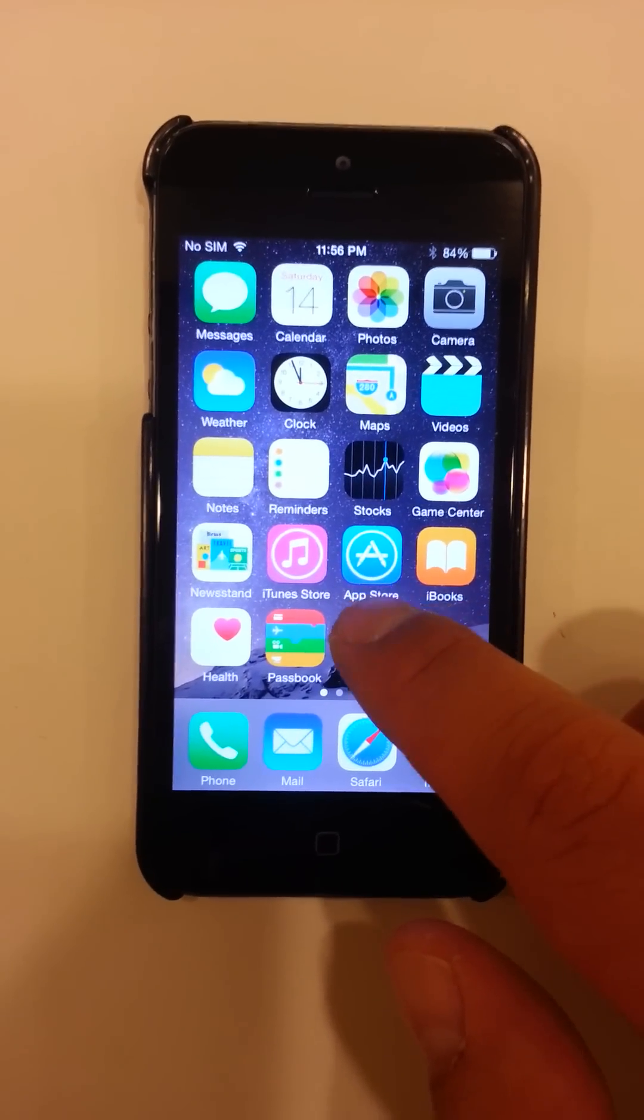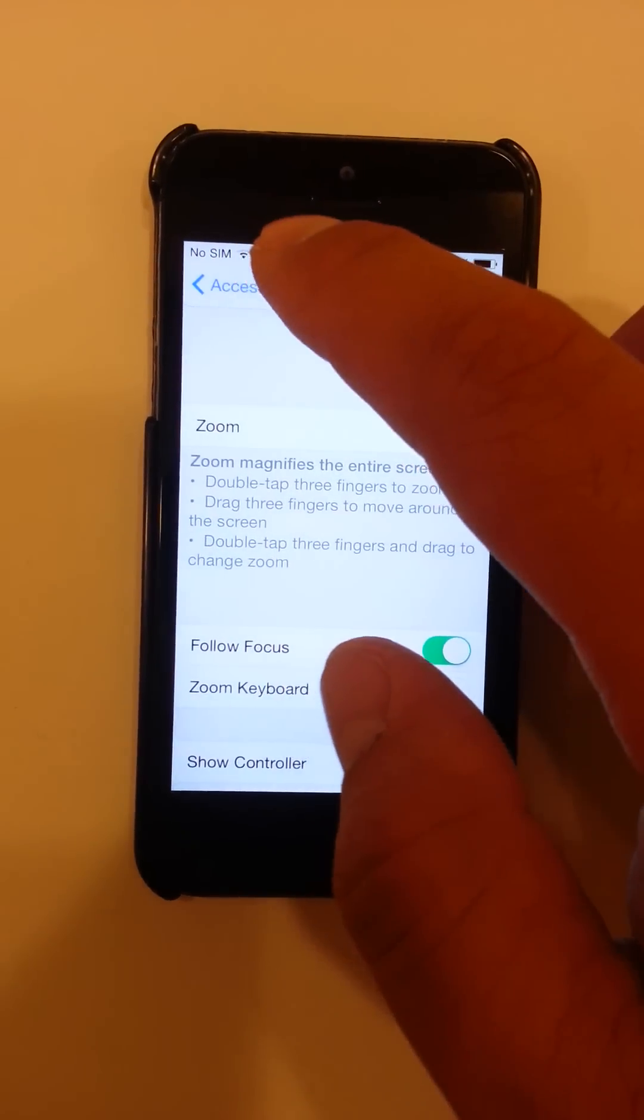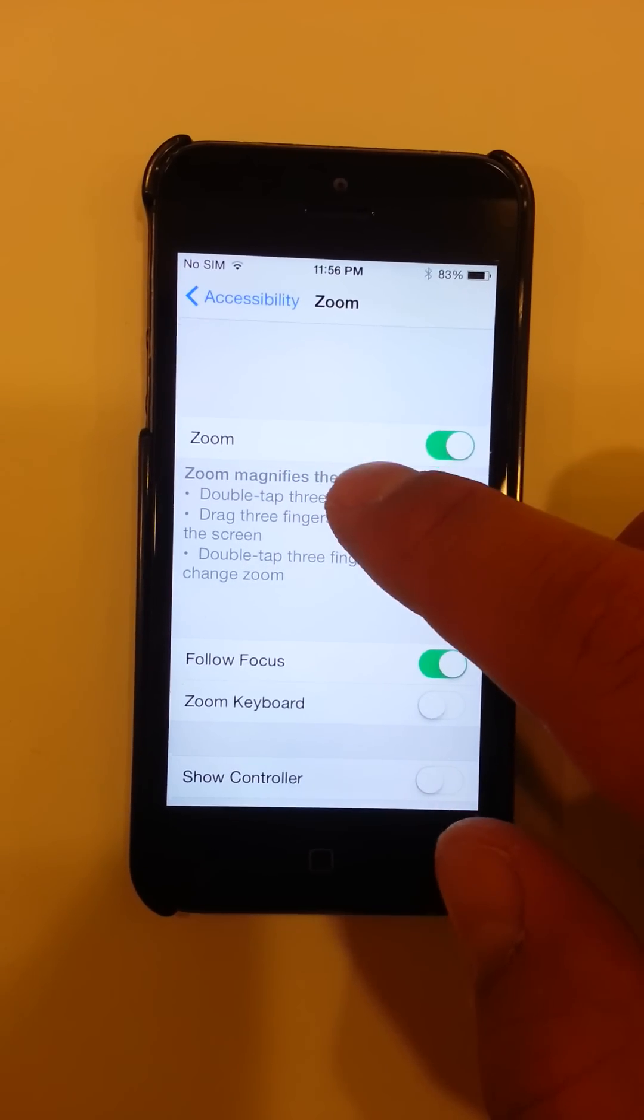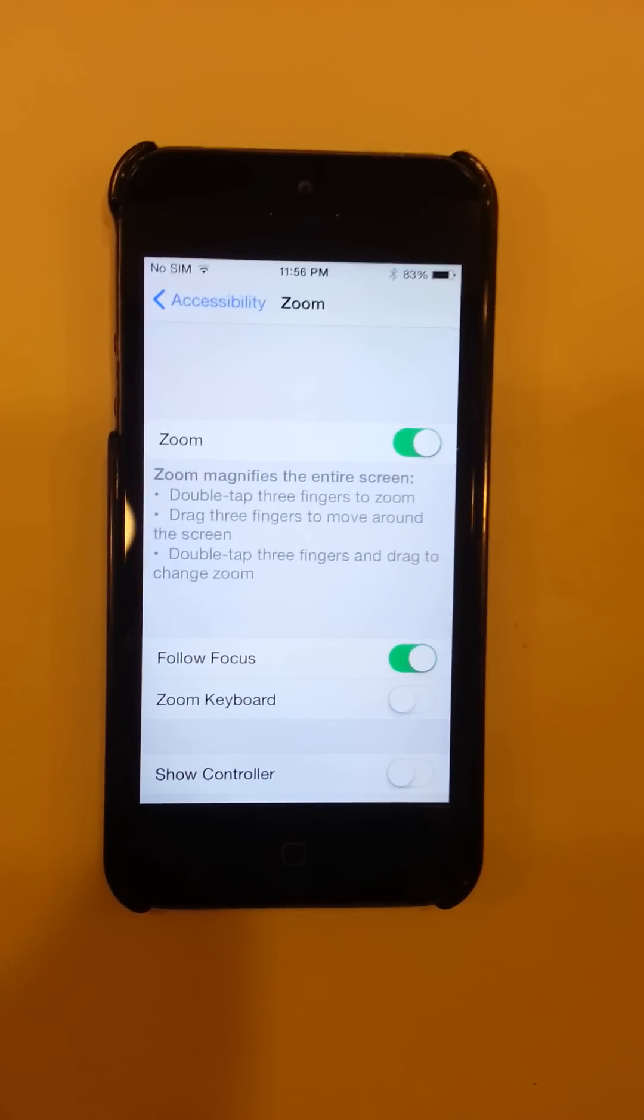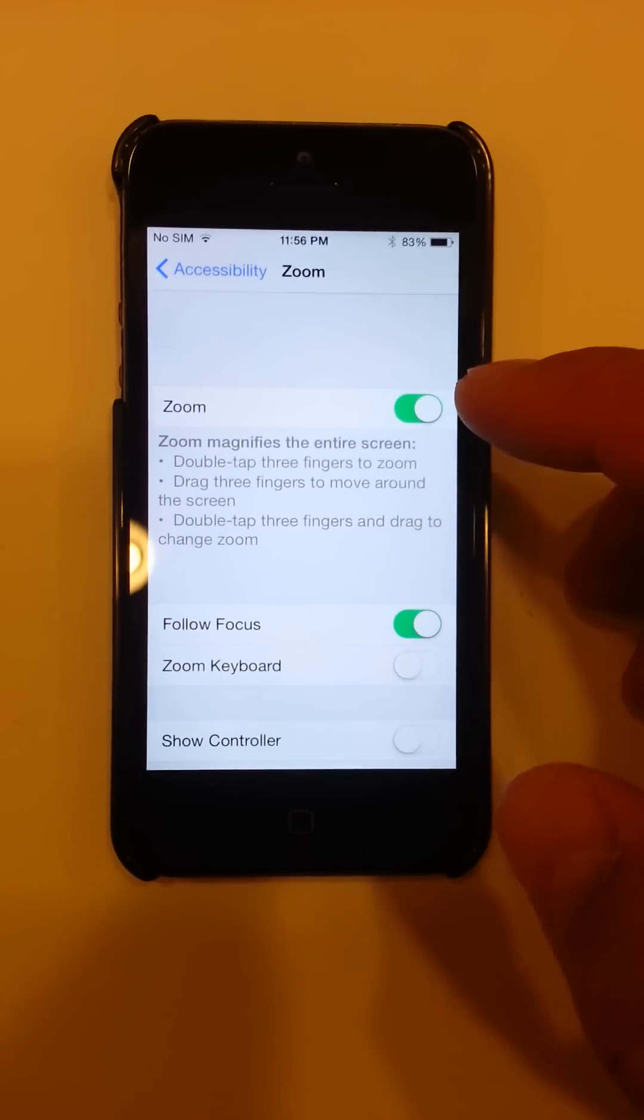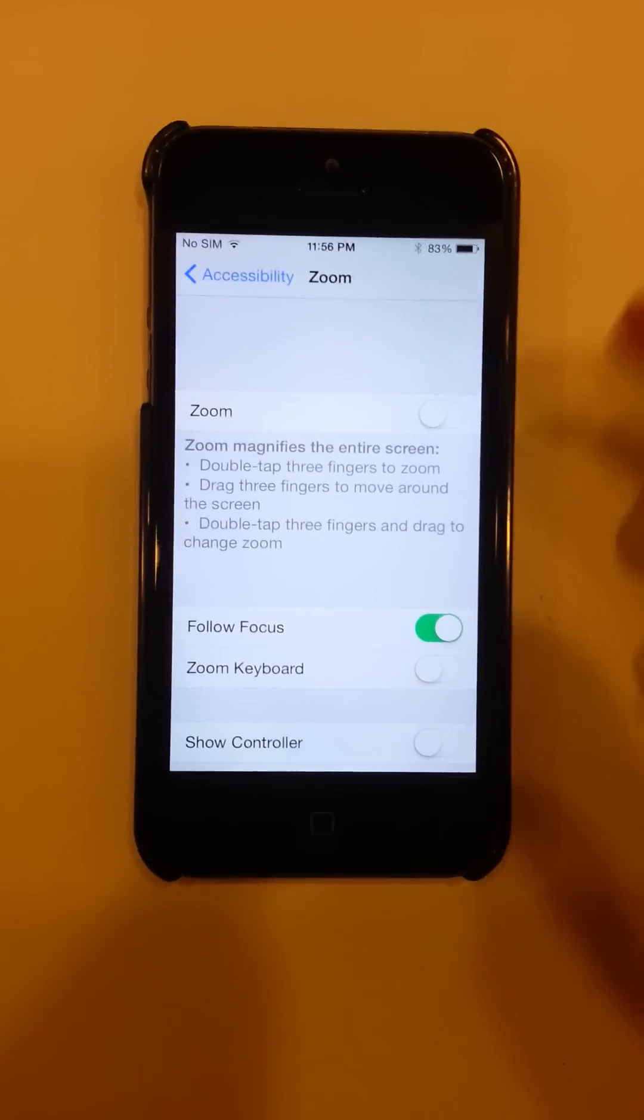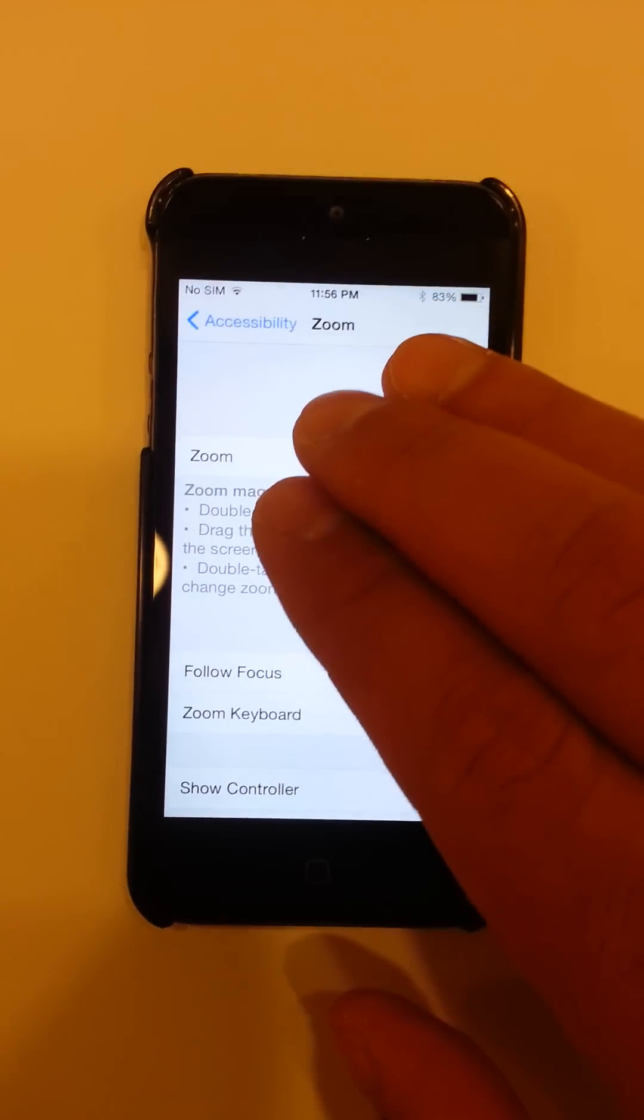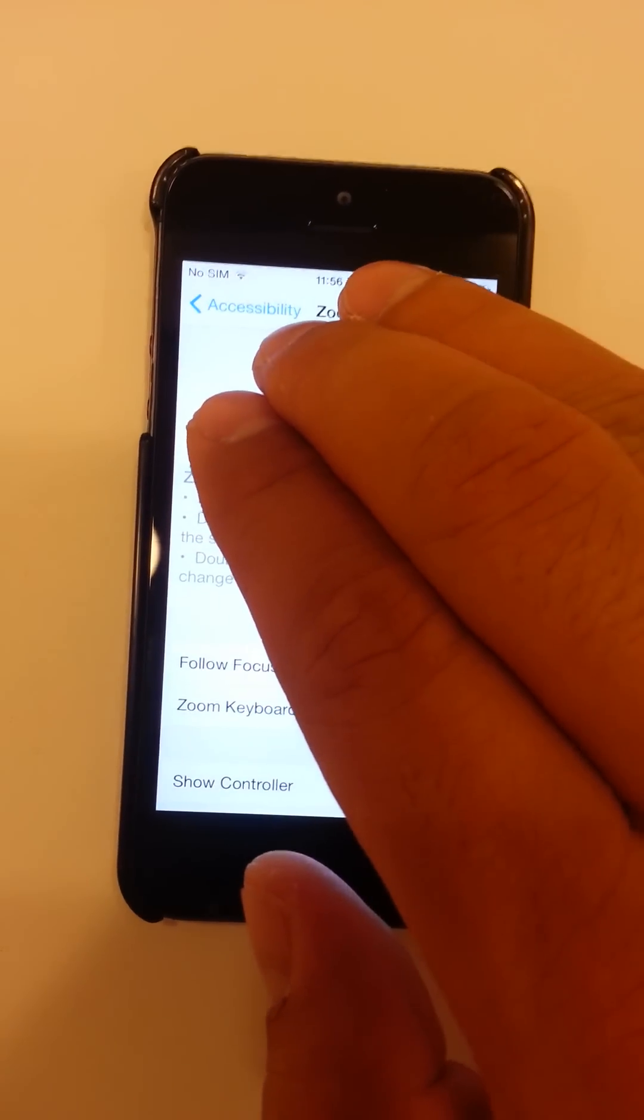So remember, under Settings, under General, Accessibility and Zoom, you can turn on and off Zoom. I think this is more of a problem with the iPhone 6 Plus. It might be set to default on, but I don't really need it so I'm gonna turn it off. That's it, just remember three fingers and double tap.